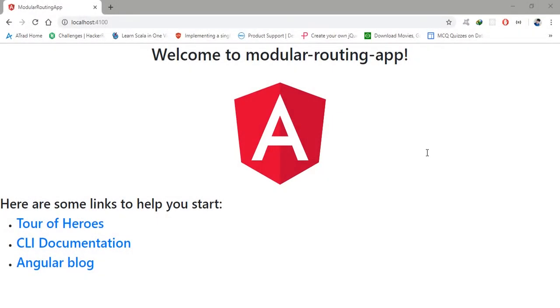Hello everyone, welcome to my channel. Today I am going to show you how to route in modules in Angular 7. This doesn't have to be Angular 7 specifically — it can be anything from Angular 2, 4, 5, 6, or 7.